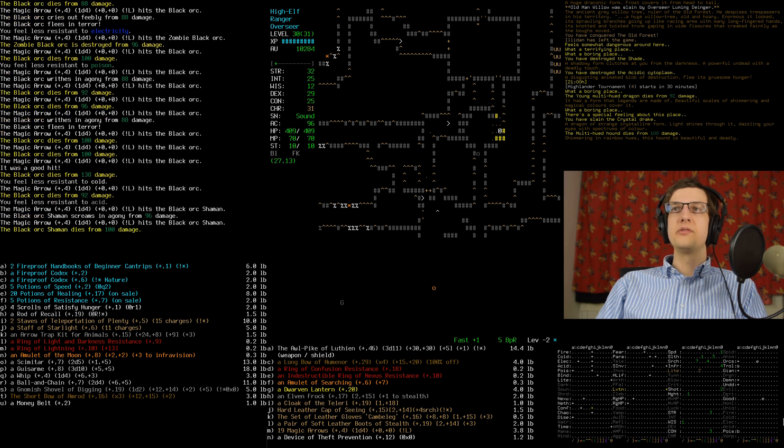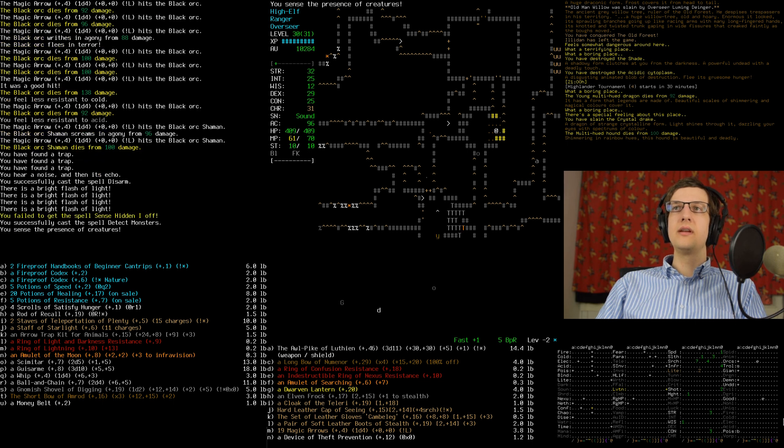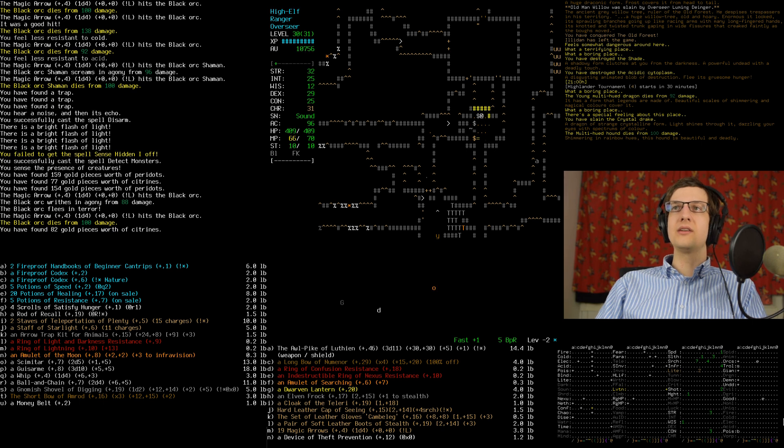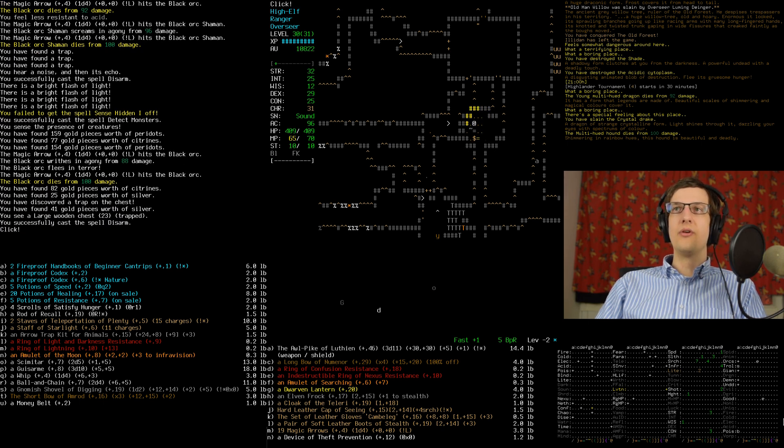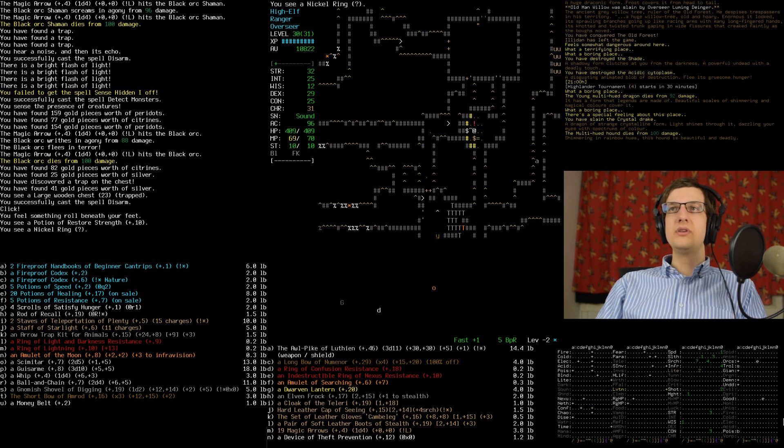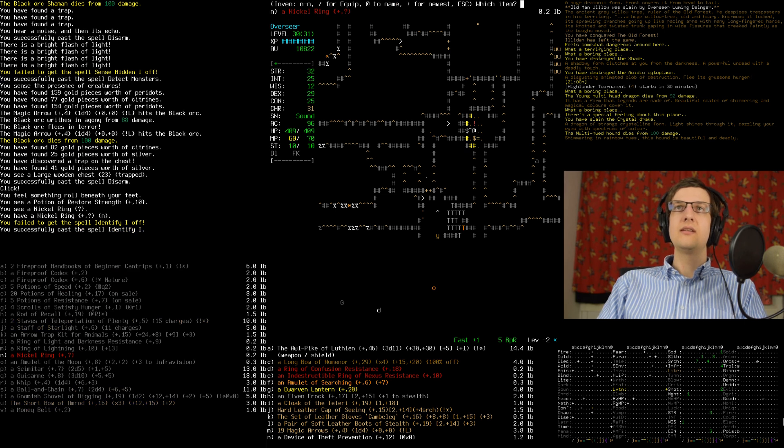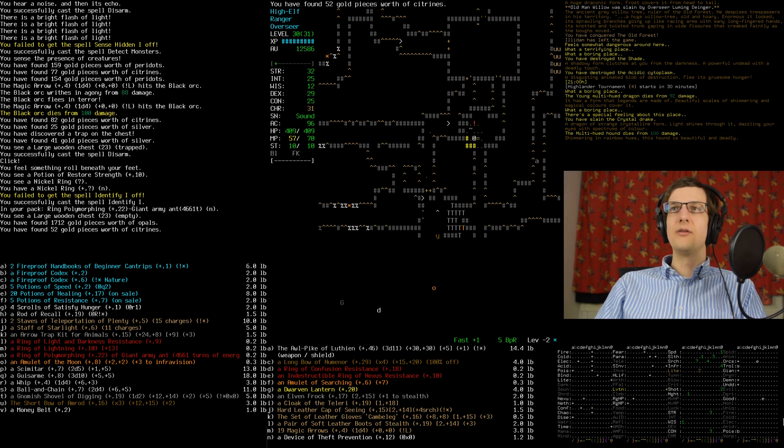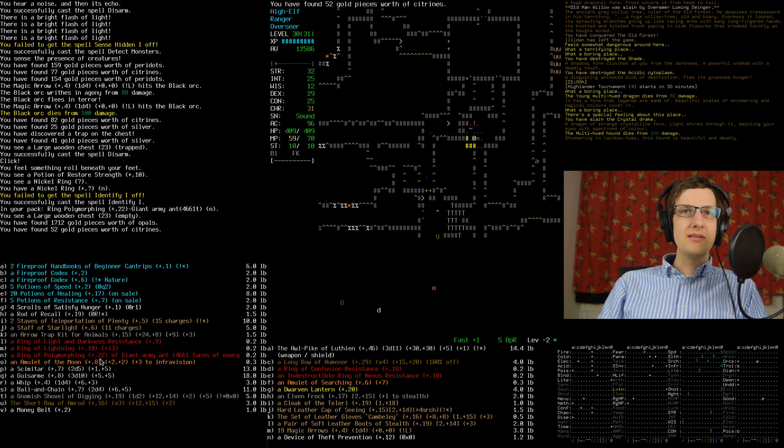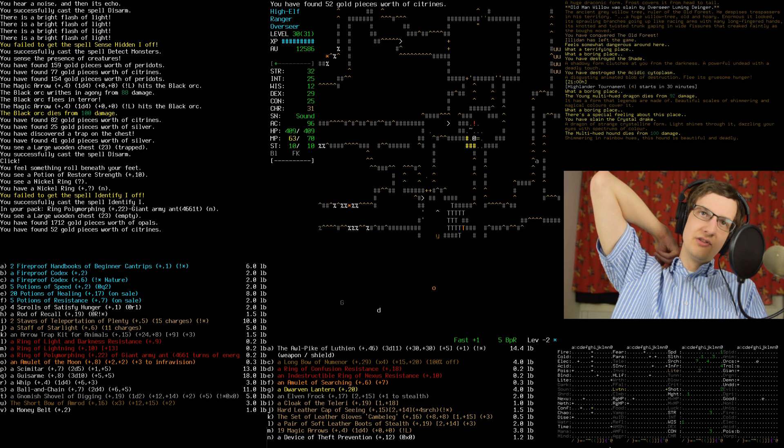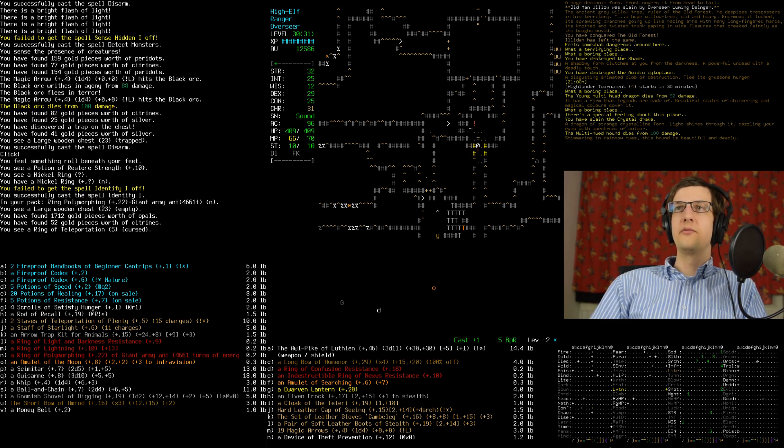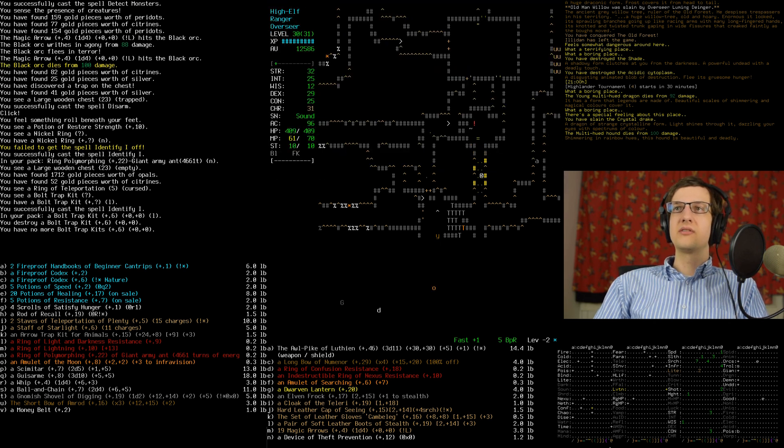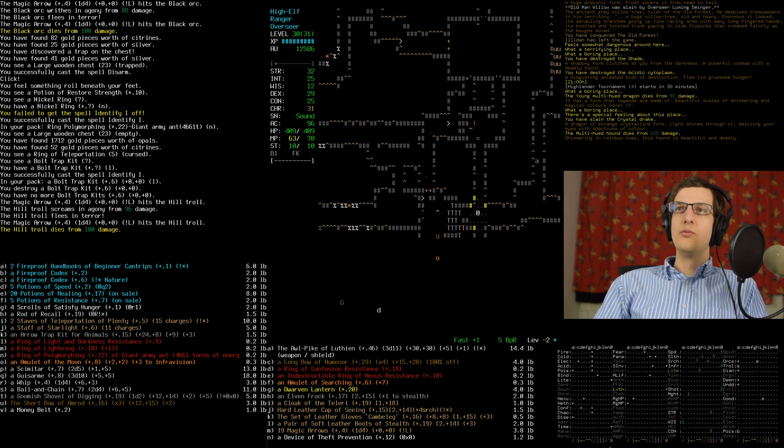Five potions of resistance left. You hear a noise and then its echo. Is that some, did somebody cast a thing that made more traps? A restore strength we don't need that. A ring of polymorphing giant army and I have no idea how much that would sell for, but it says it is level 22, so I'm hopeful that it will sell for quite a lot. That's not going to sell for much at all.